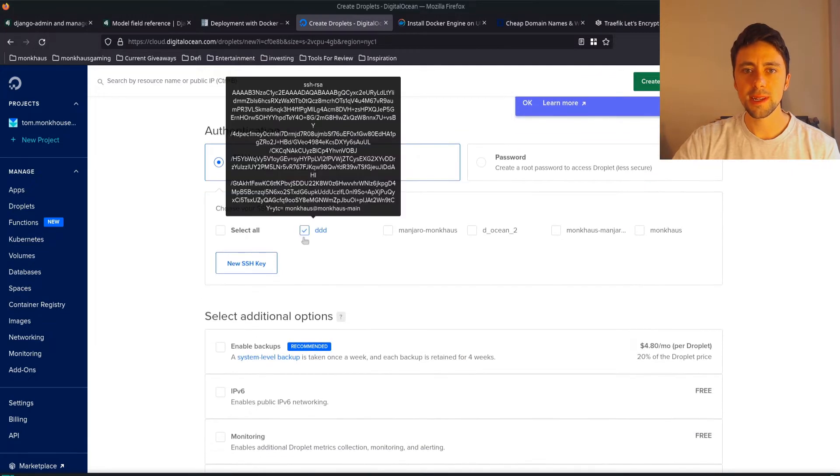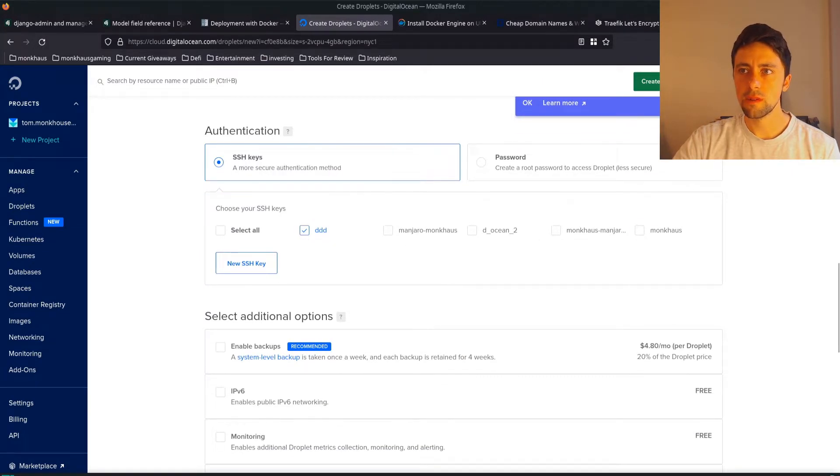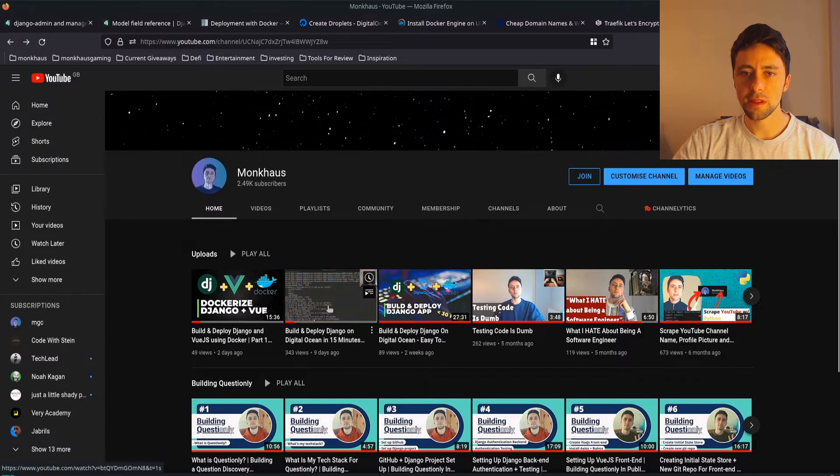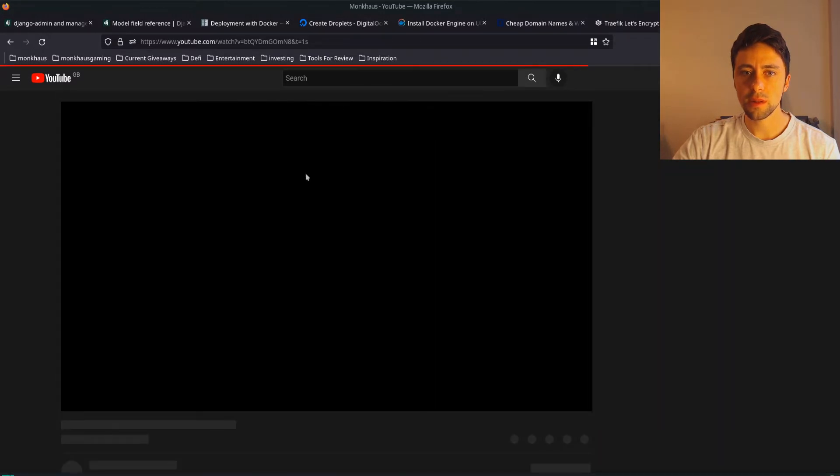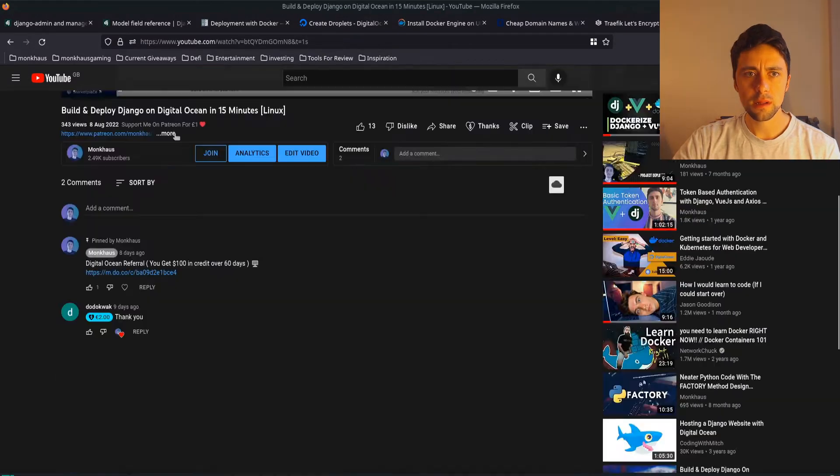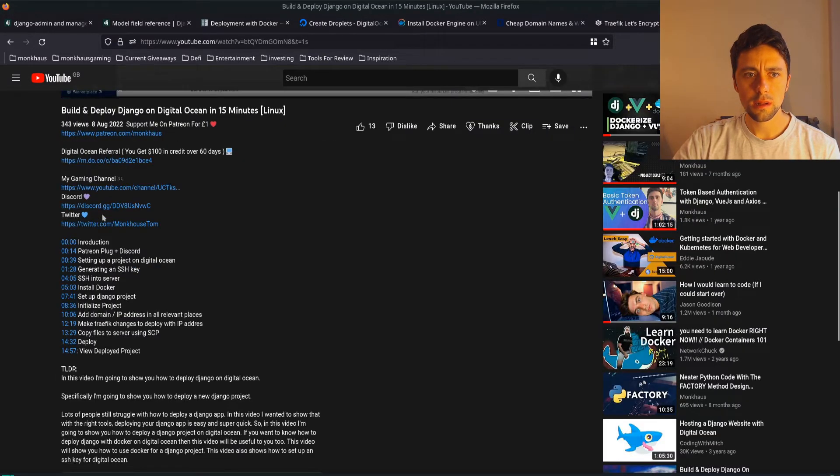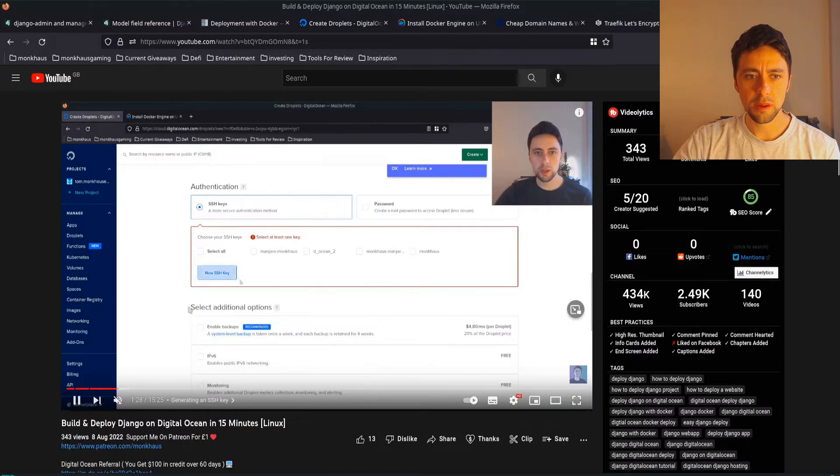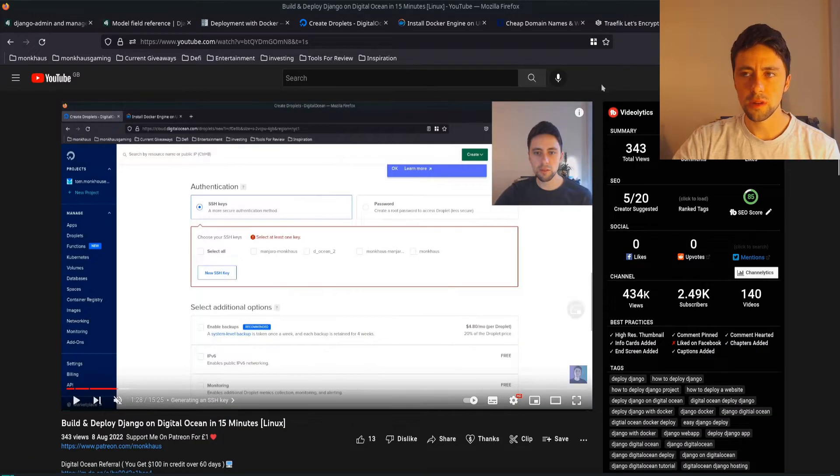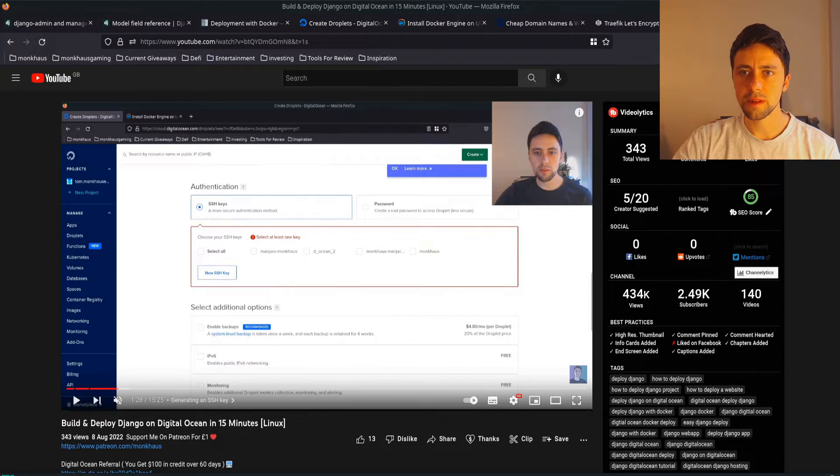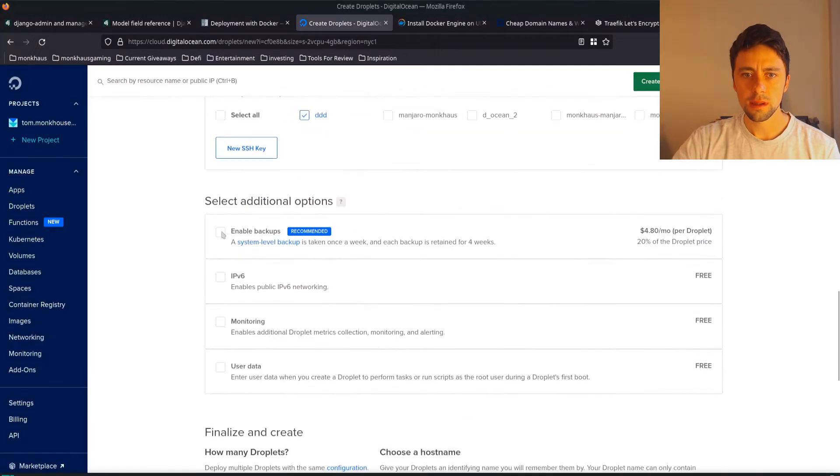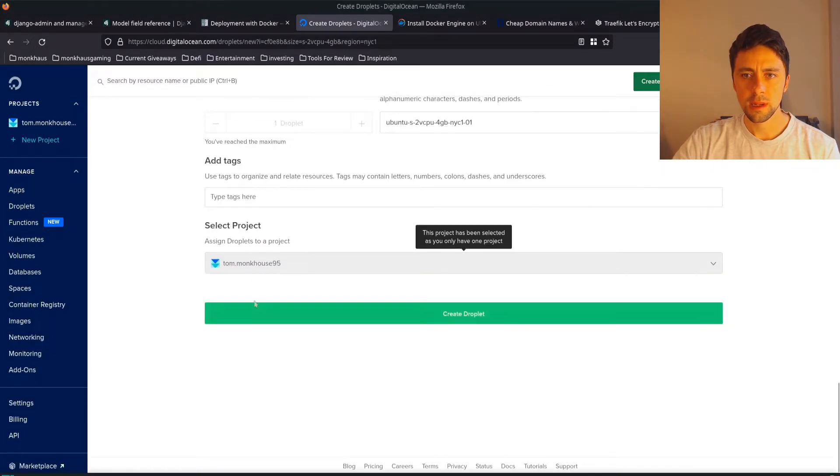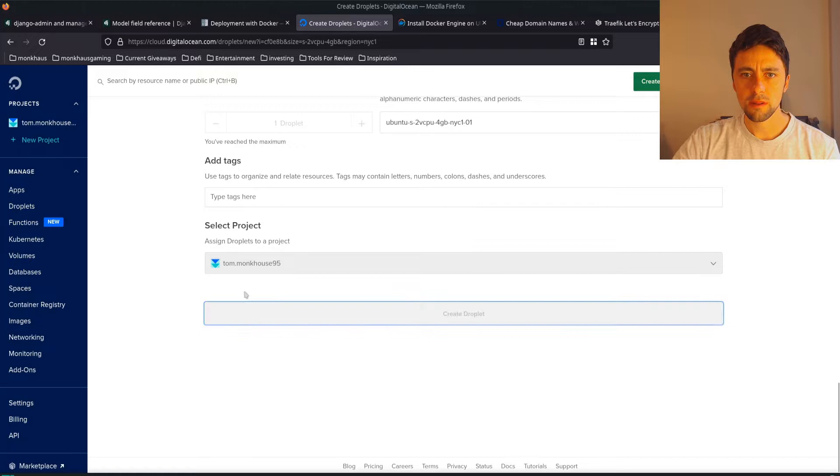So that's fine. I'm going to be using an SSH key that I've already created. If you want to know how to do that, I actually do that in this video. It's 15 minutes long. But if you click on here, generating SSH key about a minute and a half in, I show you how I generated that SSH key on Linux. Okay, so let's get back to this. So we're going to go ahead and create the droplet.